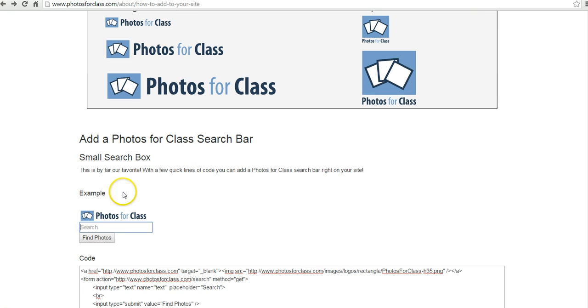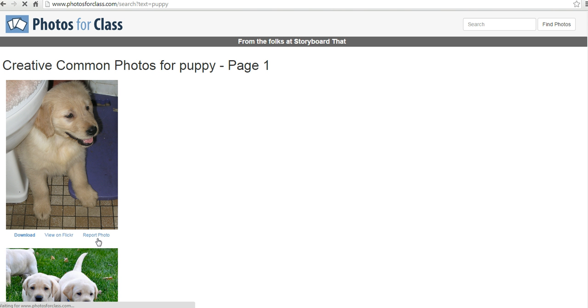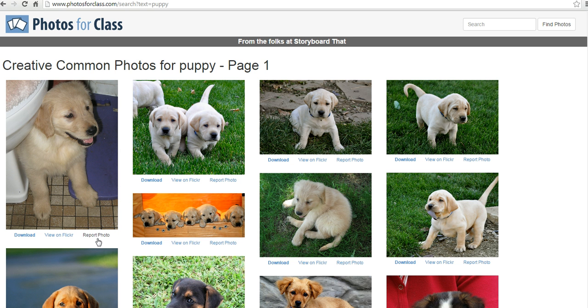To take a look at what that would look like, let's say we have the Photos for Class here and test out the search tool. I'll look for a picture of a puppy. And we have lots of puppy pictures here.